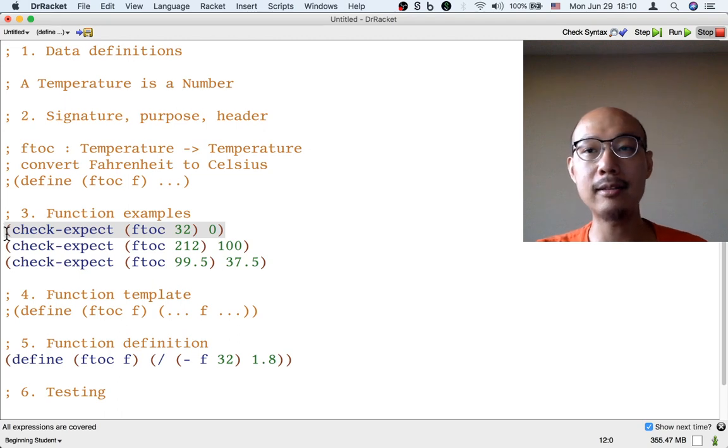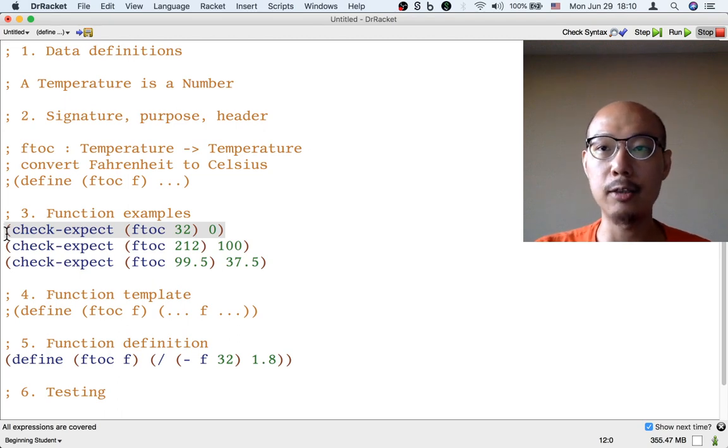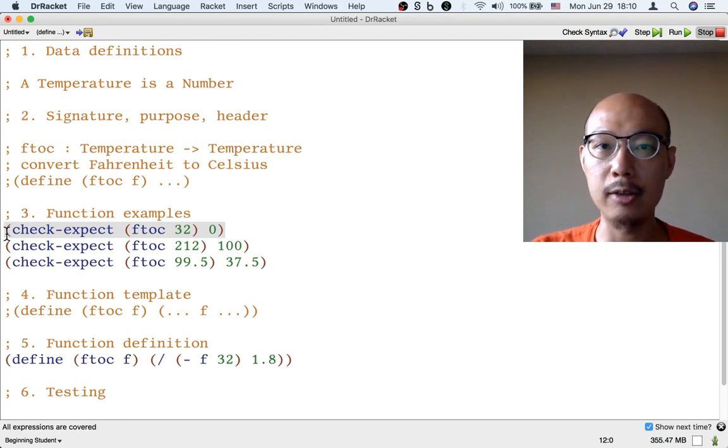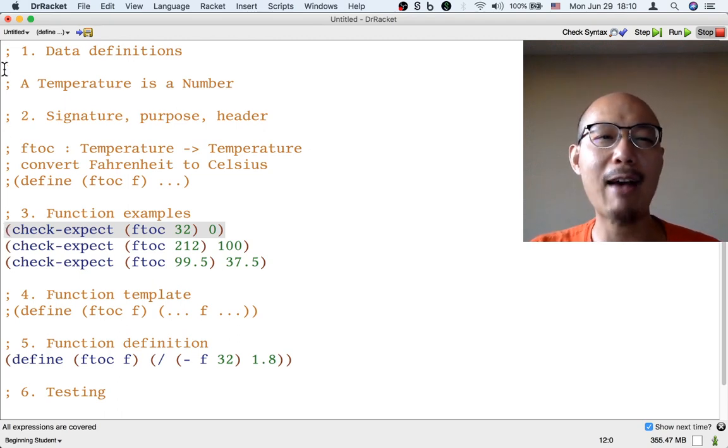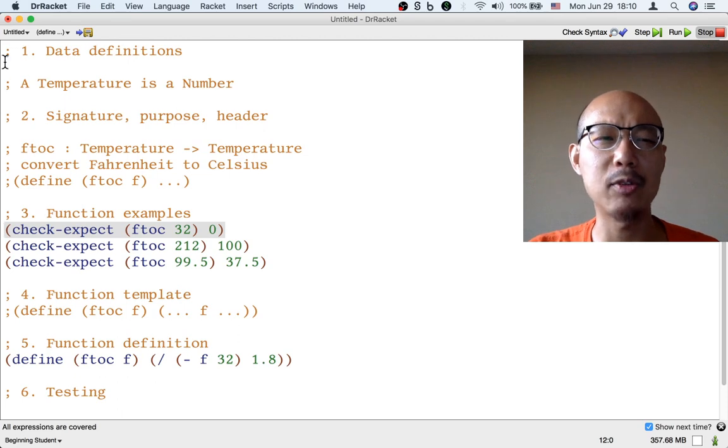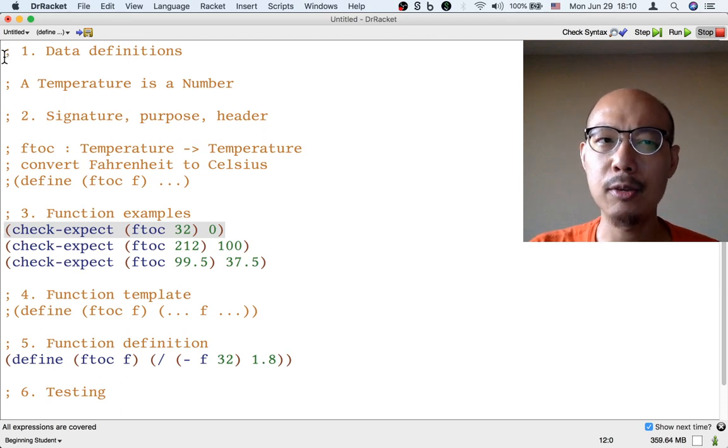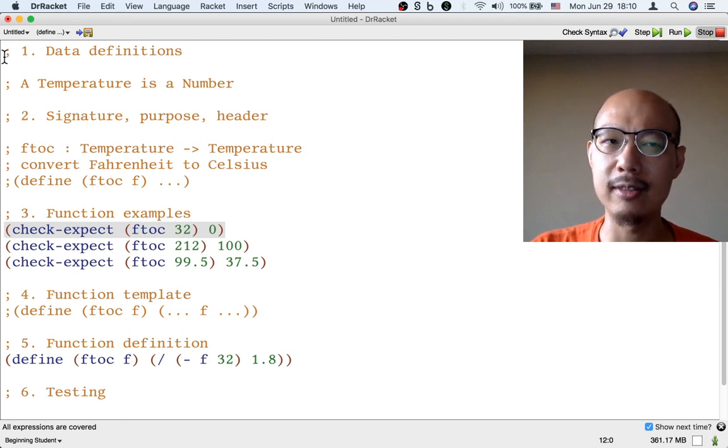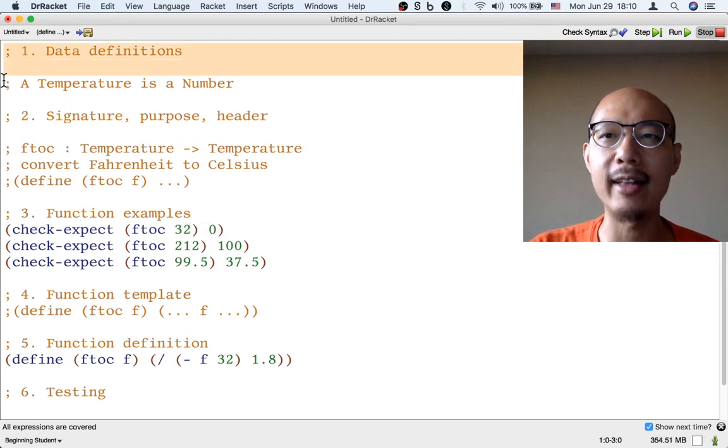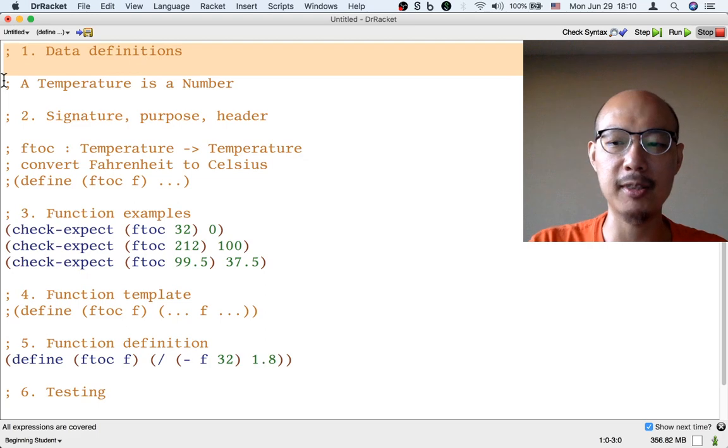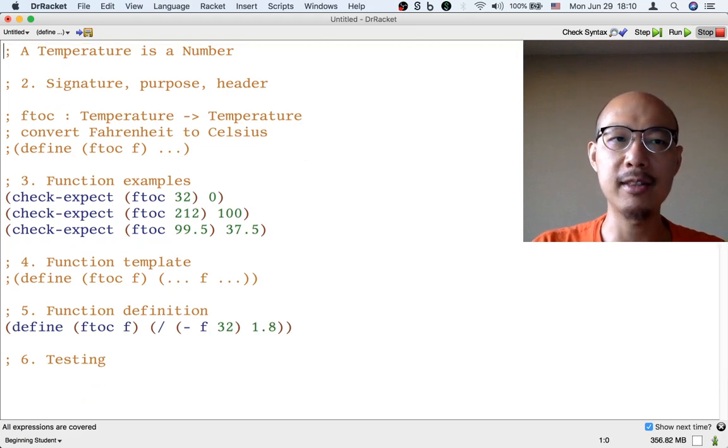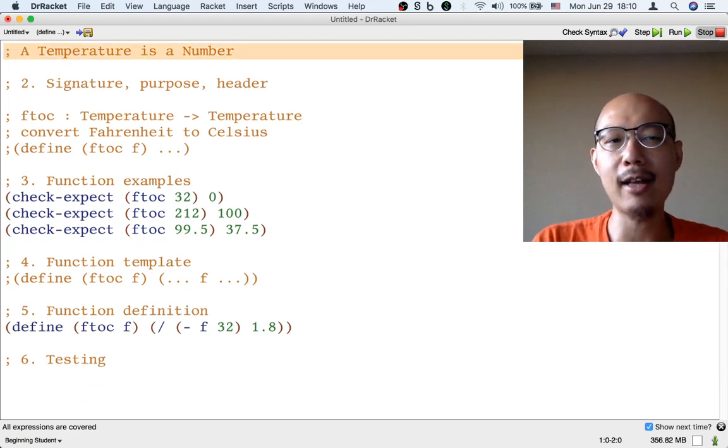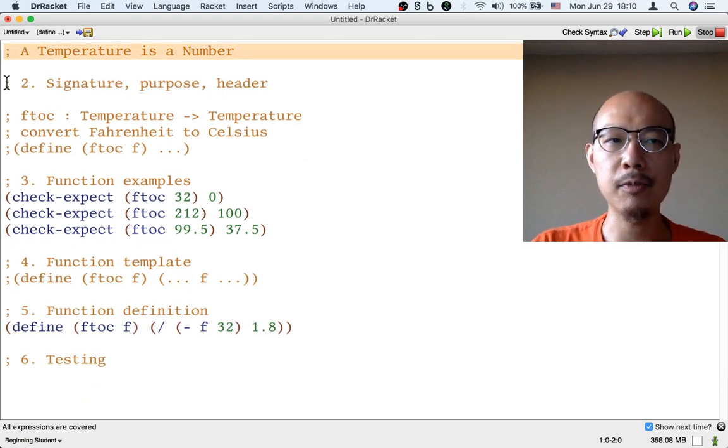And so because the products of each step are so different, you don't really have to put the names of the steps when you follow the design recipe. You don't have to say step one data definitions because I see this line and I see, oh yeah, that's a data definition.